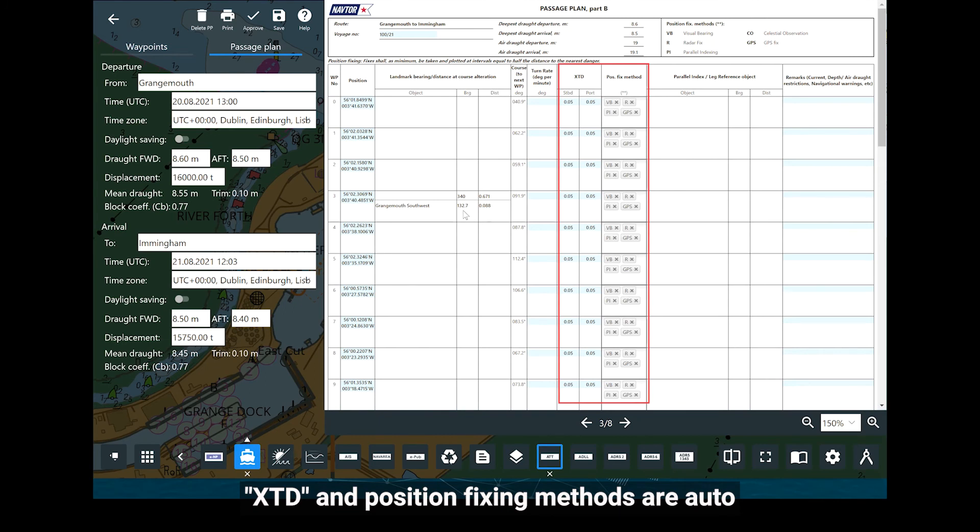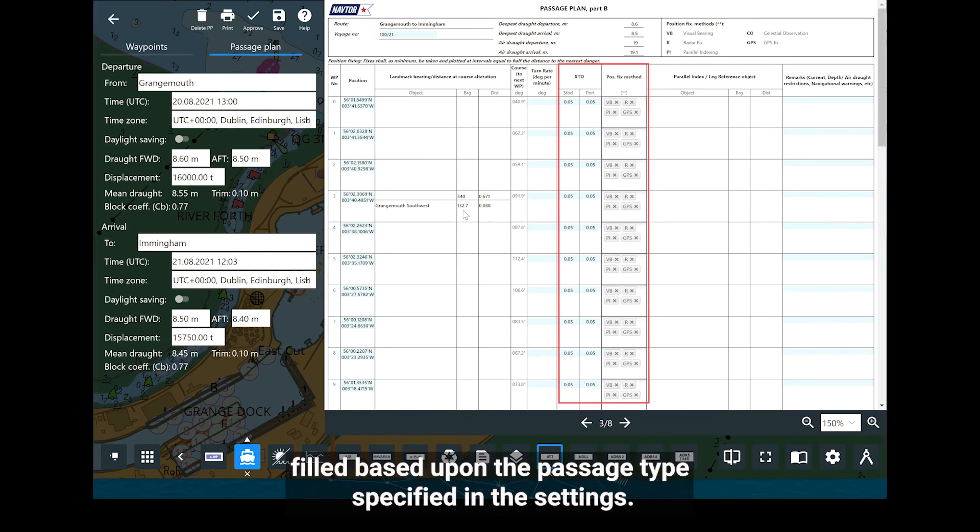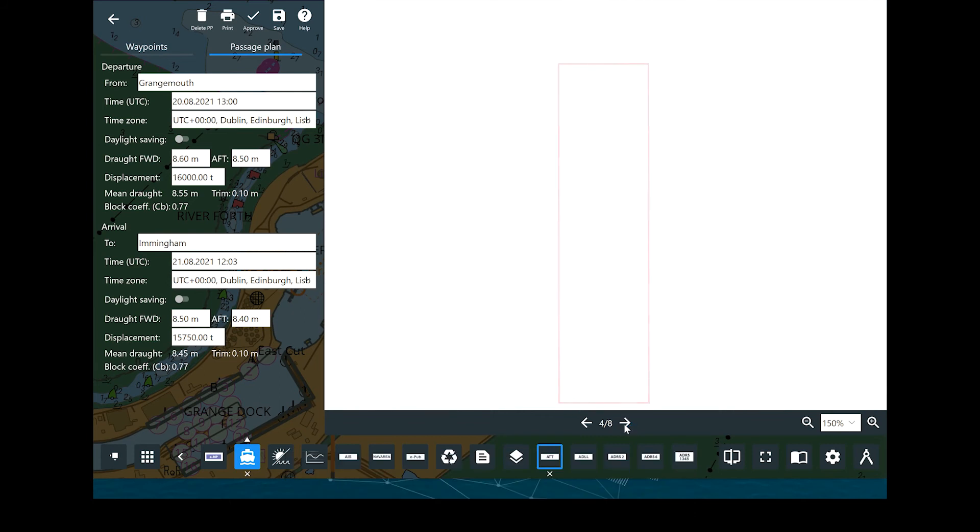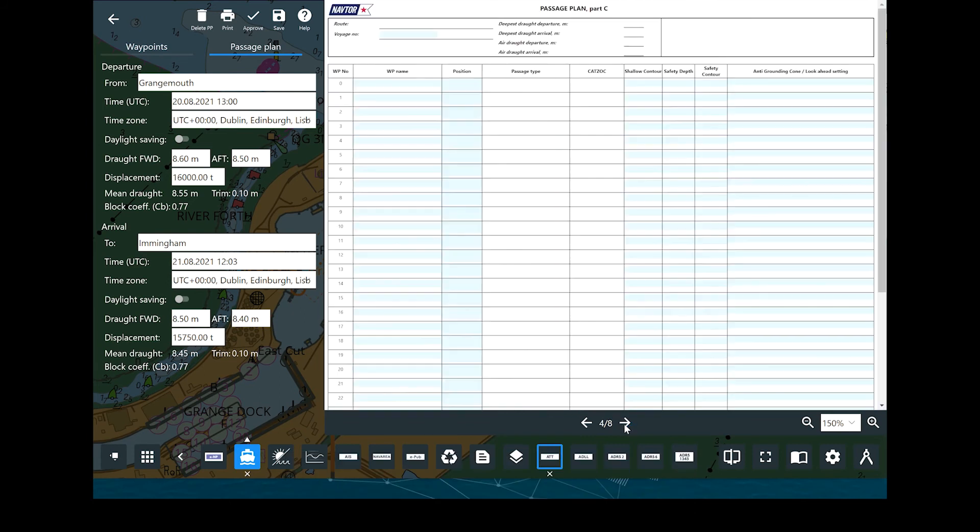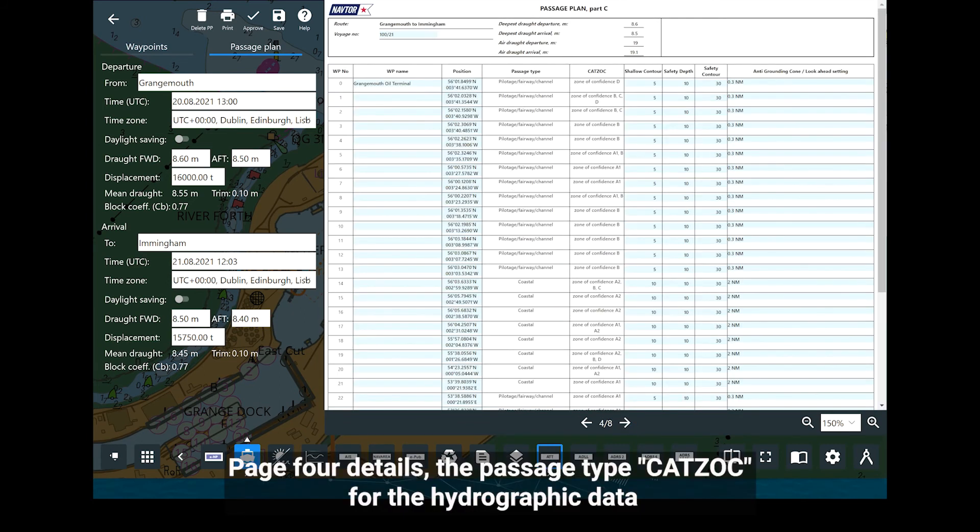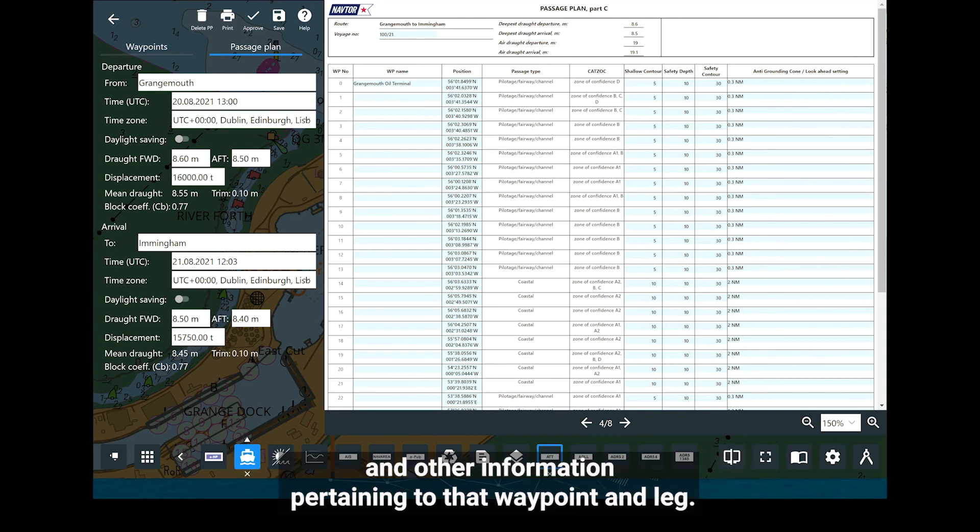XTD and position fixing methods are auto-filled based upon the passage type specified in the settings. Page 4 details the passage type, CATSOG for the hydrographic data, and other information pertaining to that waypoint and leg.